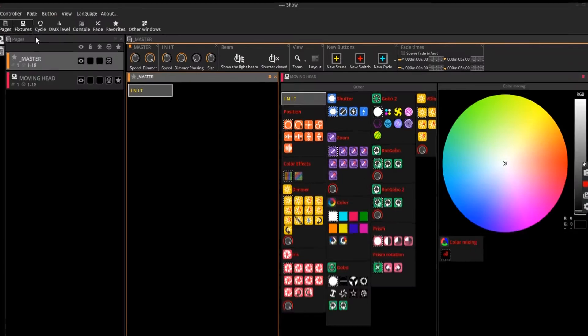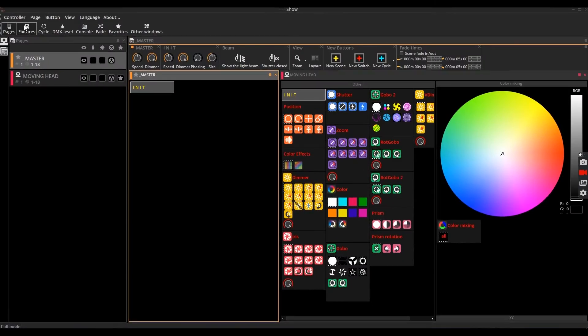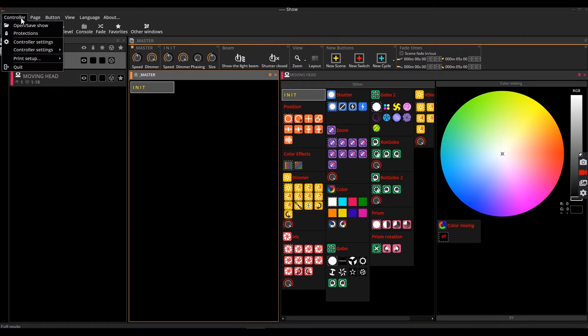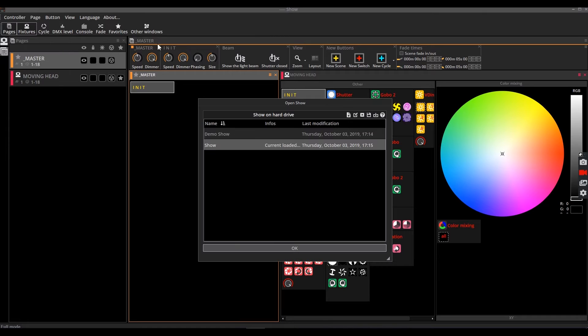To create a new show, open Sunlight Suite 3, then open the controller menu and click the open/save show menu. In this window you see a list of the existing shows. To create a new show, click the plus icon.